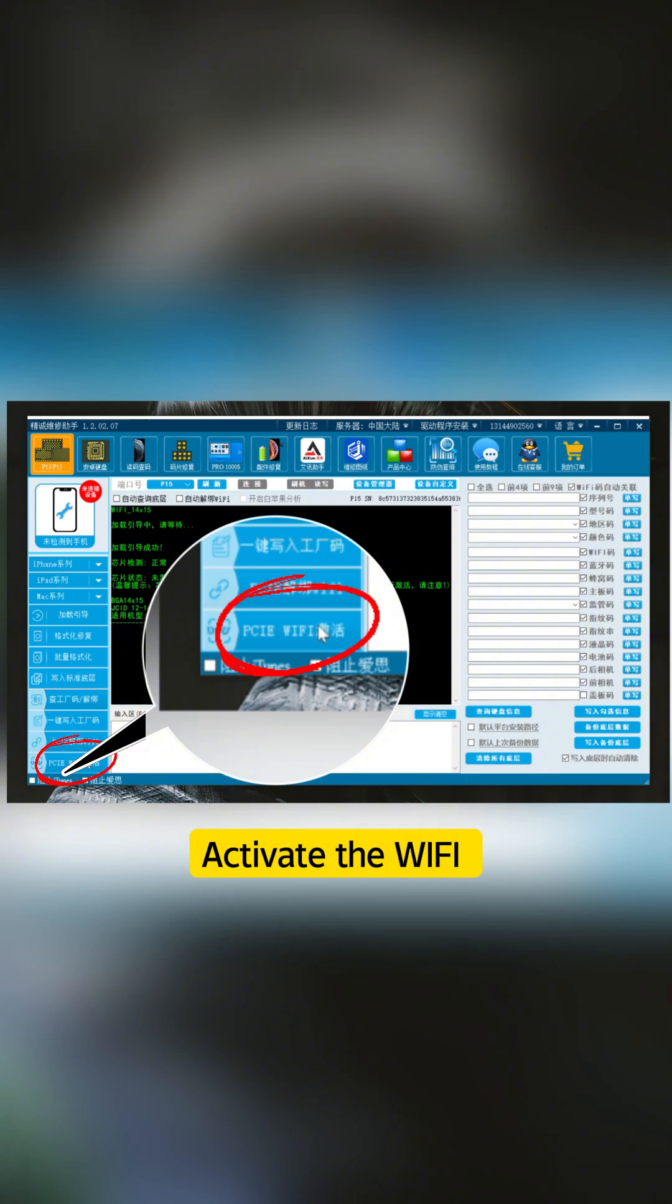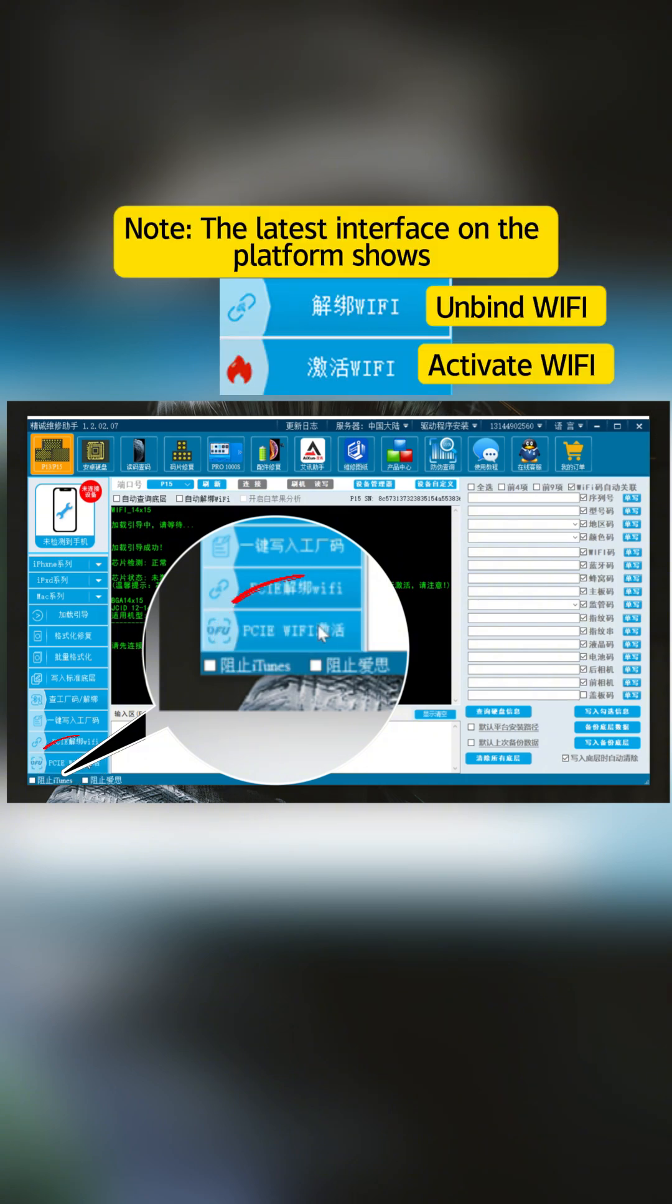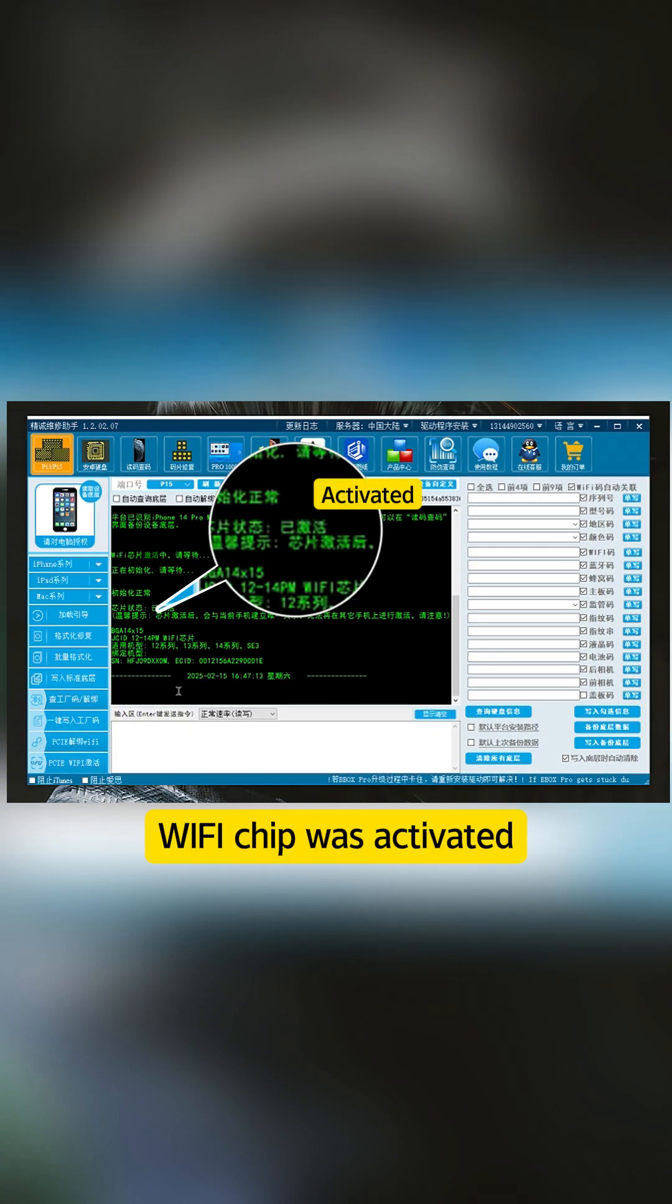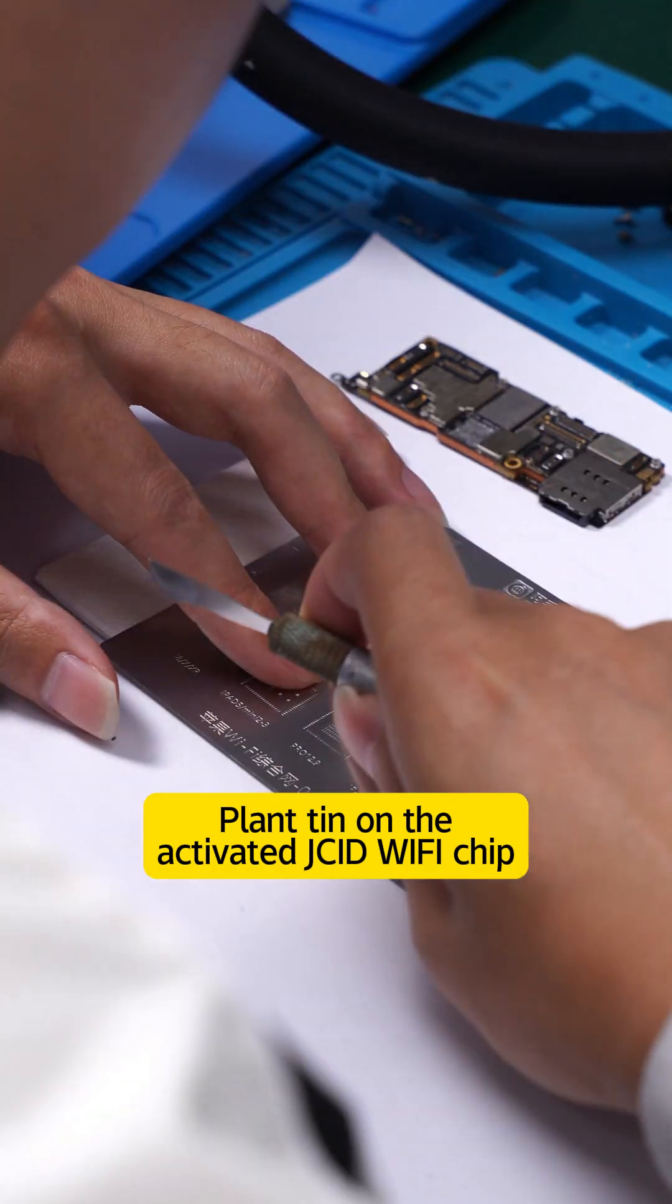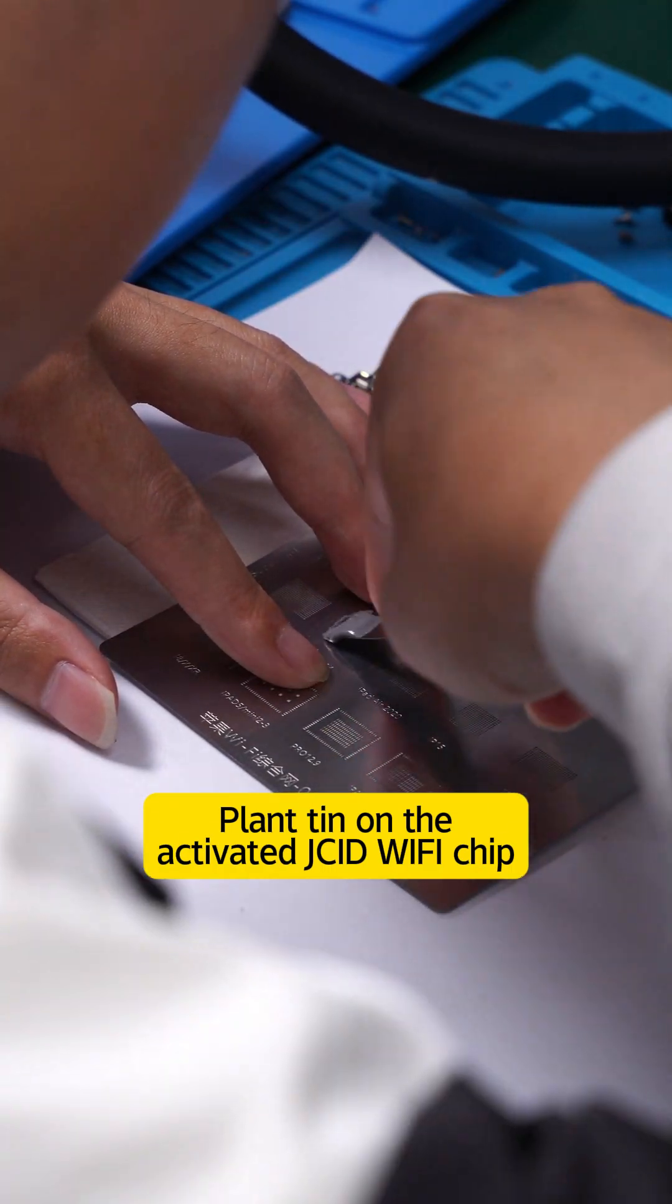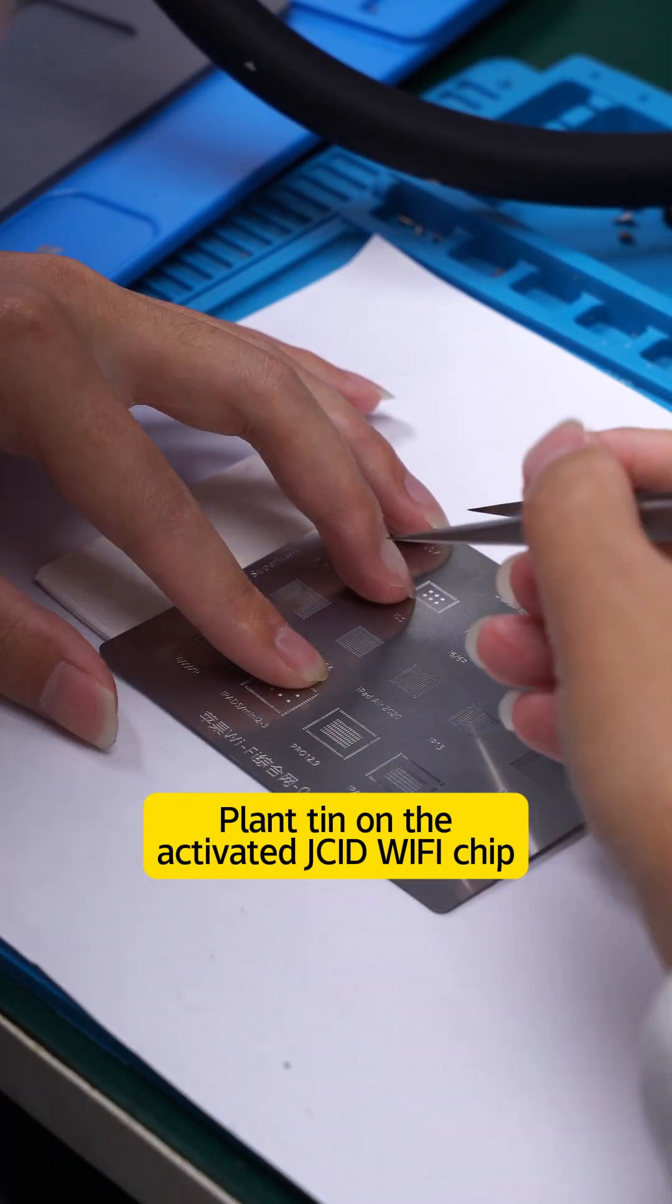Activate the Wi-Fi. Note, the latest interface on the platform shows Wi-Fi chip was activated. Find the activated JCID Wi-Fi chip.